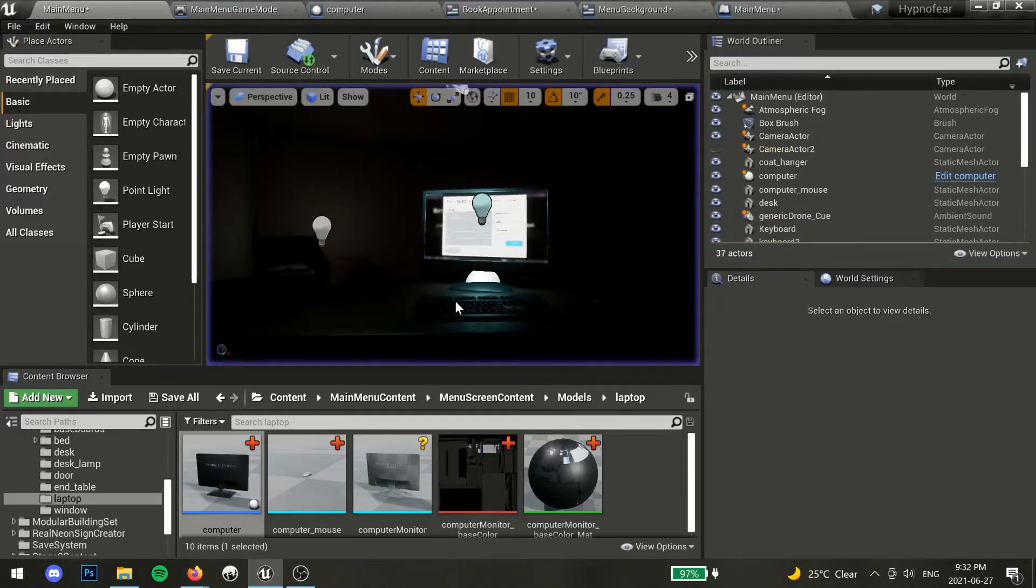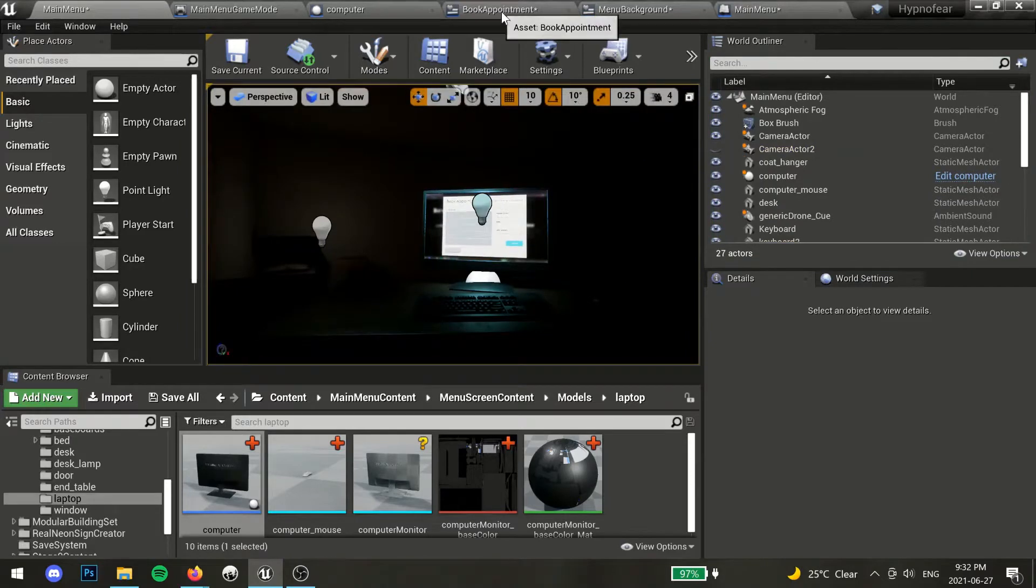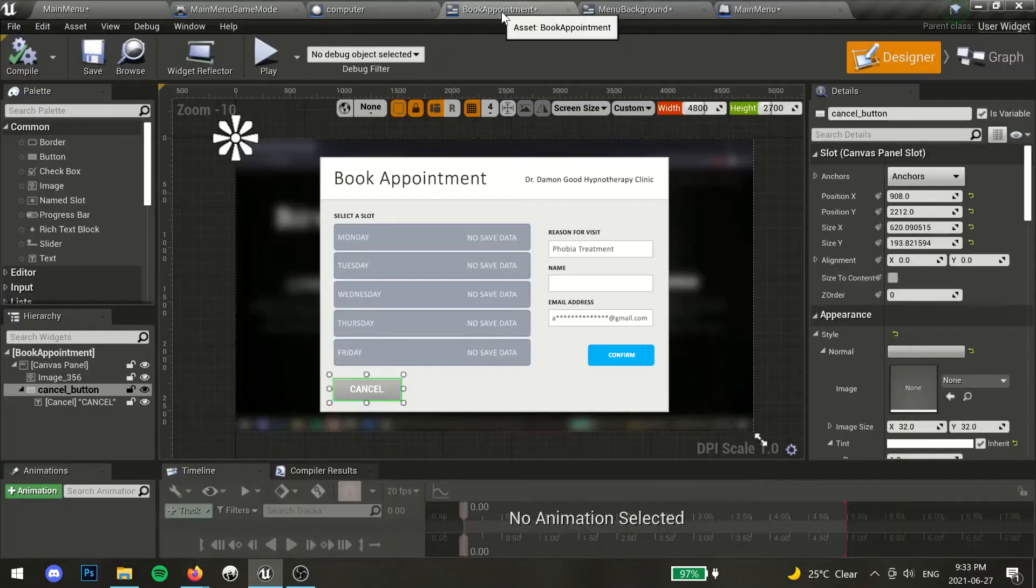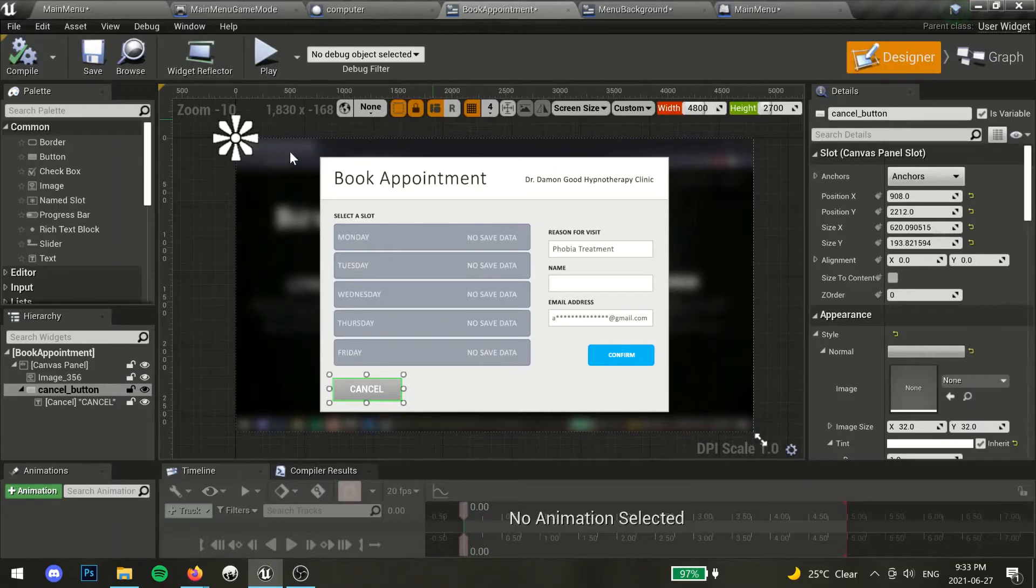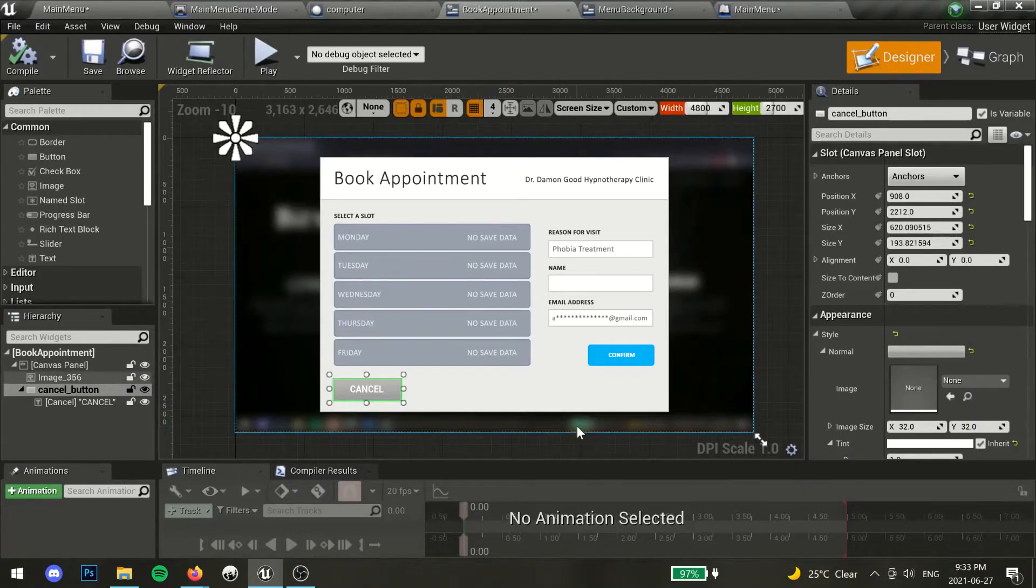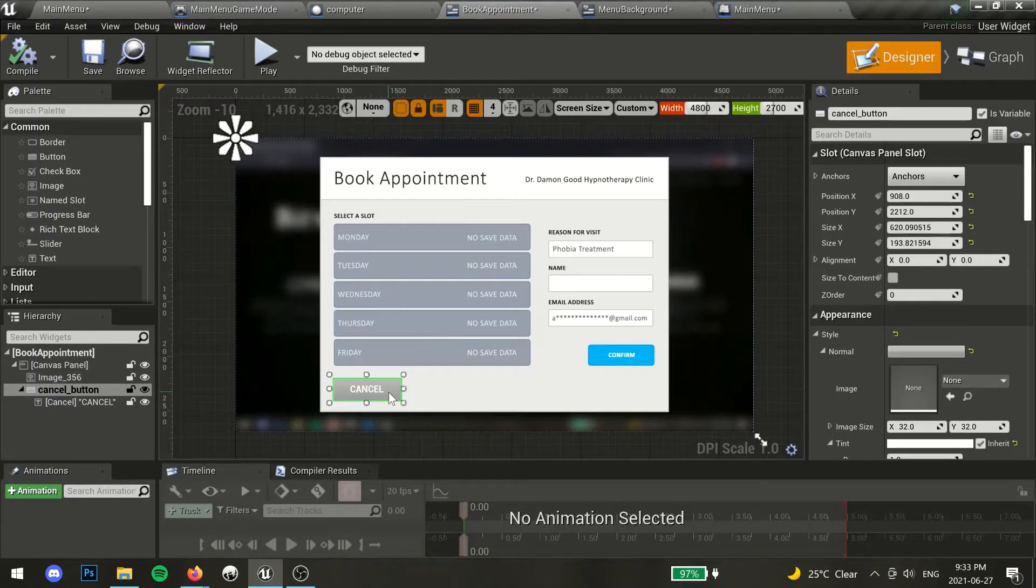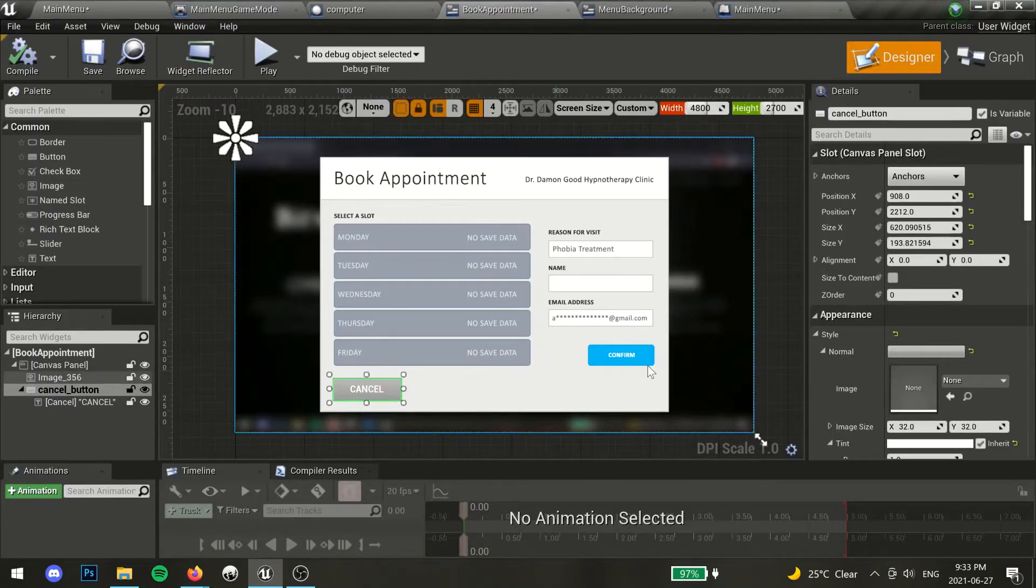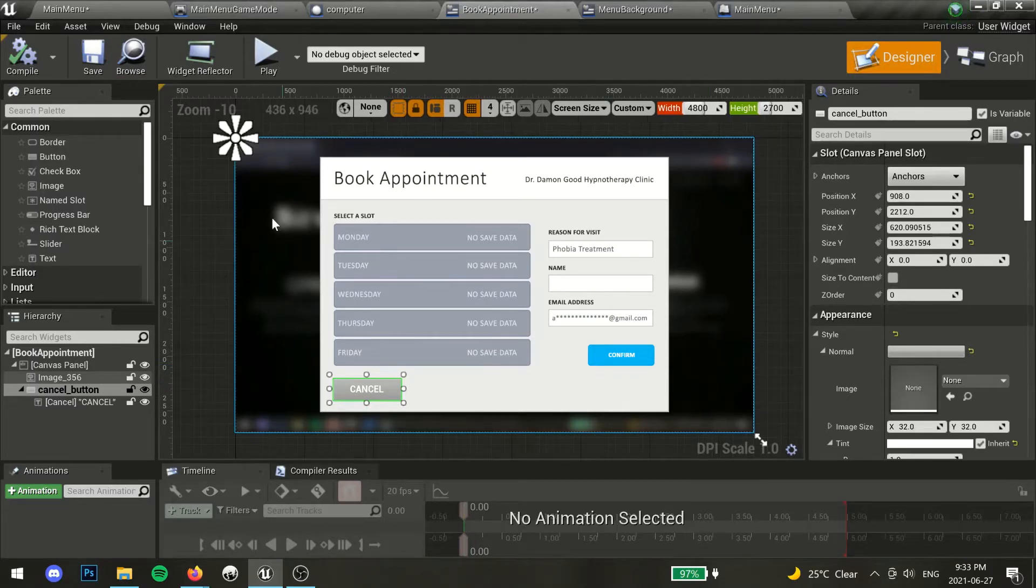First, you will need to create a new widget if you haven't already. For this tutorial, I have made a new menu widget for the new game screen which includes a button that will take me back to the main menu. I will be using this as a 3D widget later for my game, but the overall method shown in this video will work for regular widgets as well.